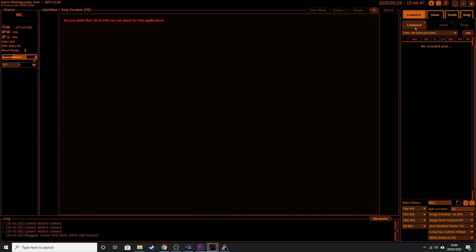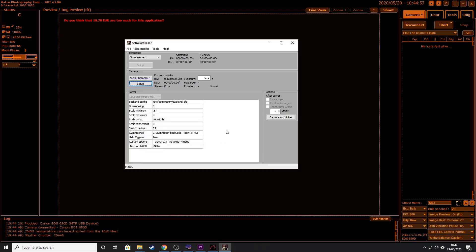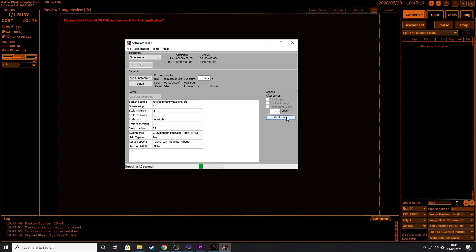There are a number of plate solving software options out there. One I've been using is called Astro Tortilla — I found it first and can't compare it to others, but when I have used it it has been successful. I integrate it with Astro Photography Tool on my laptop: take a test shot, it uploads into Astro Tortilla, looks it up in its database, and comes back telling me where the telescope is pointed. One important note: Astro Tortilla requires an internet connection, so if you're out in the field without internet you'll need to use a different plate solving software that works offline.